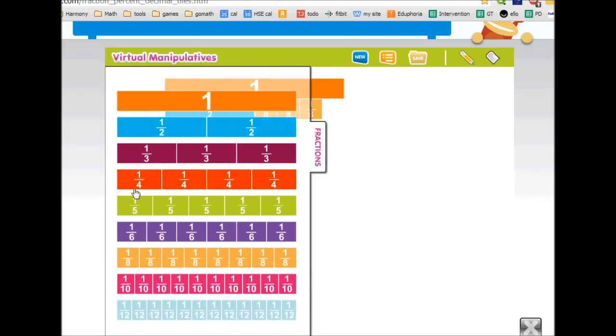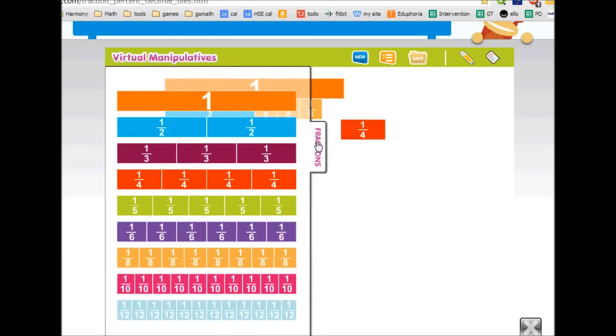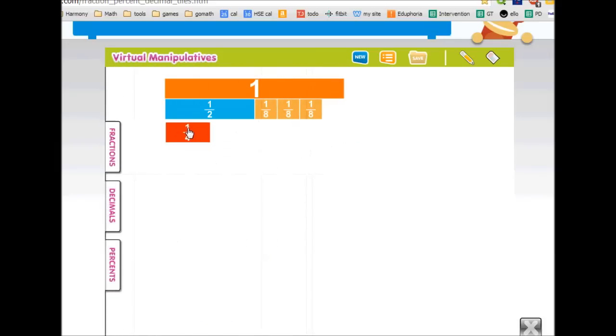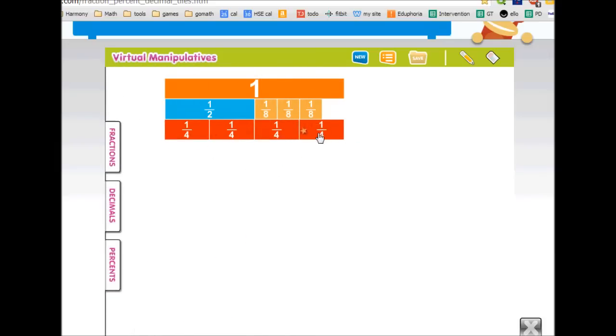So what about fourths? I put fourths here, and that doesn't line up either.